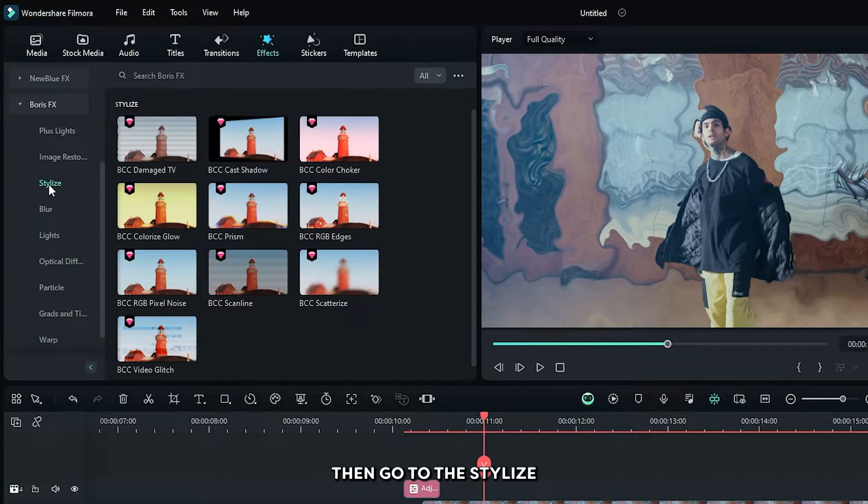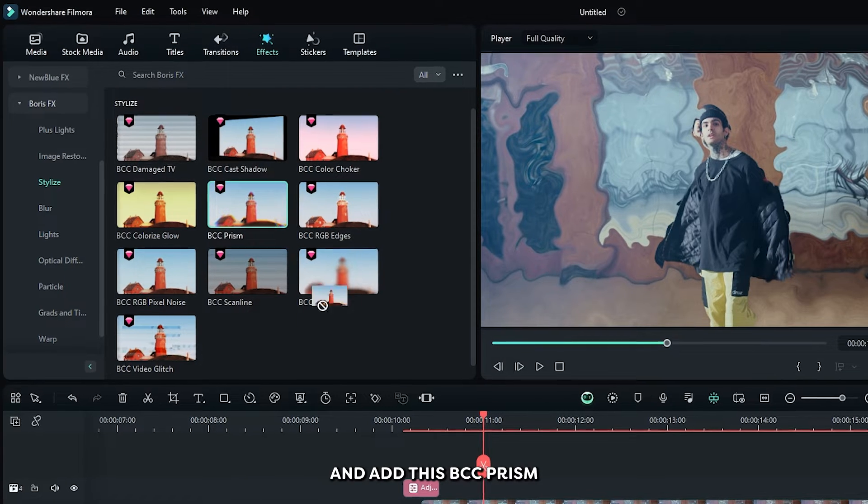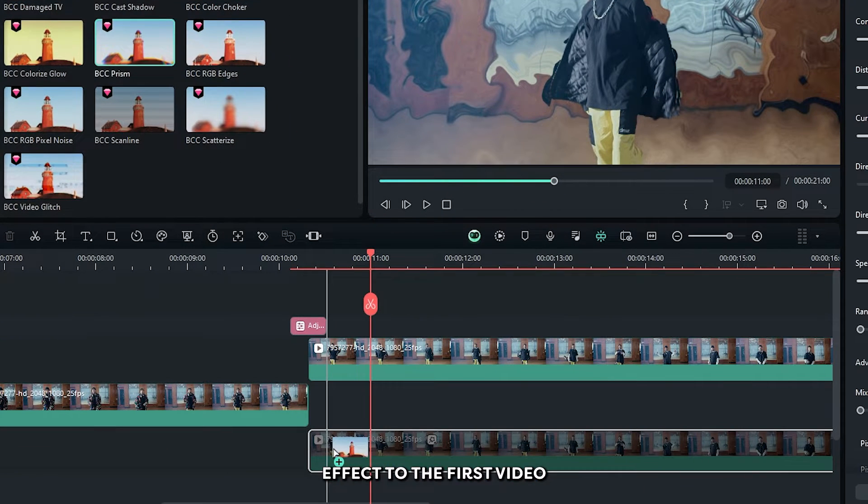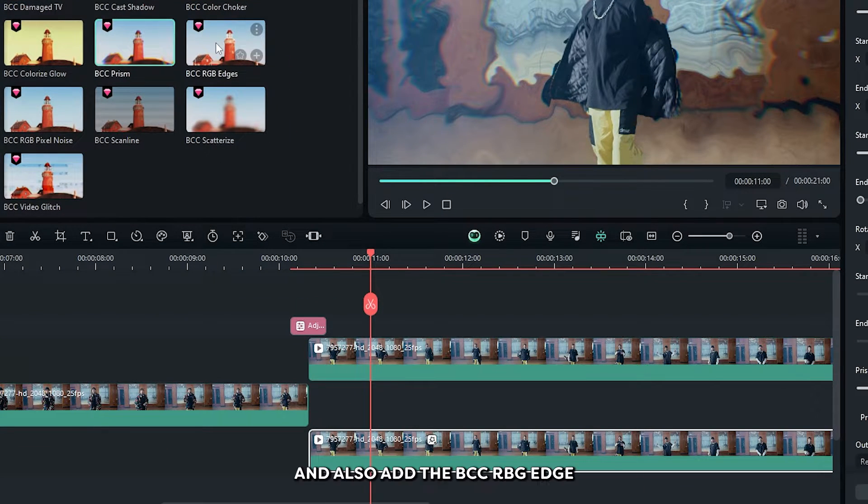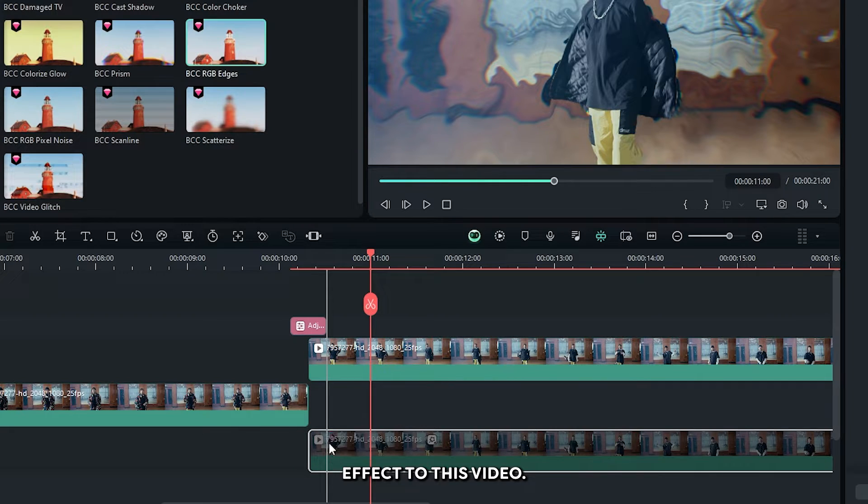Okay then go to the stylize and add this BCC prism effect to the first video and also add BCC RGB edge effect to this video.